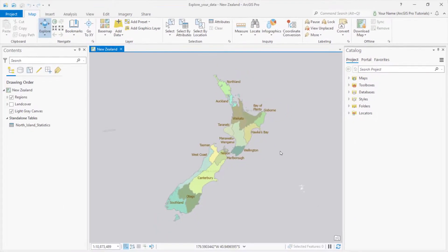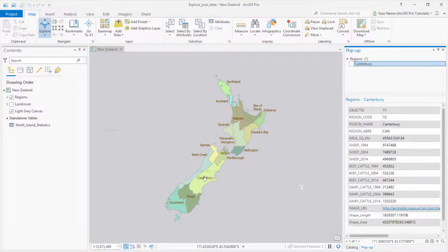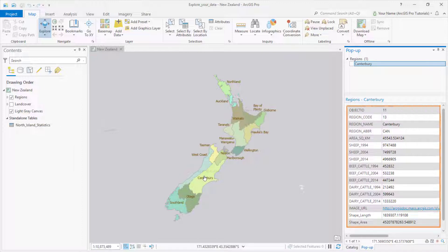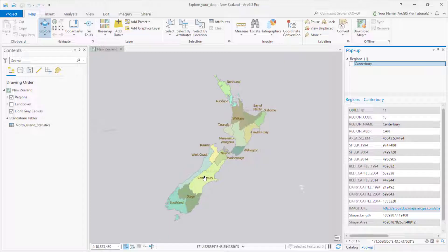When the project opens, we see a map of New Zealand. One way to get information about a place is to click on the map. The Map tab is active on the ribbon and the Explore tool is selected. When I click on the Canterbury region, the pop-up pane opens and shows me its attributes. It's mostly about livestock. Notice that one of the attributes is a hyperlink — we'll come back to that later.